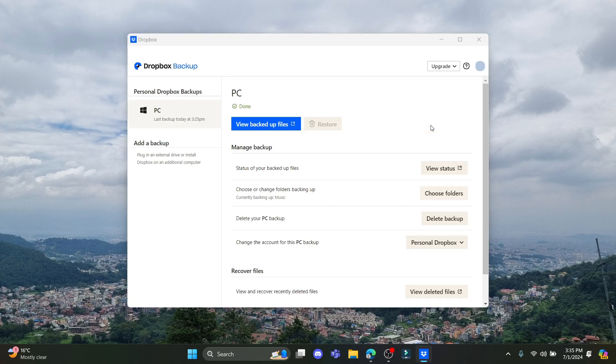Click on Manage Backups. Now if you want to delete the backup files of your PC, you can find it here. Delete Backup is written over here.